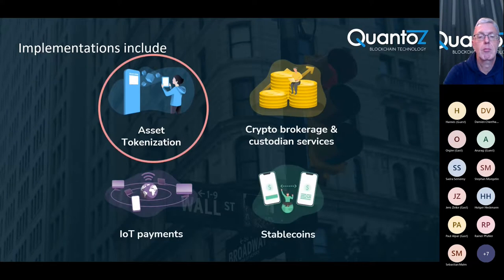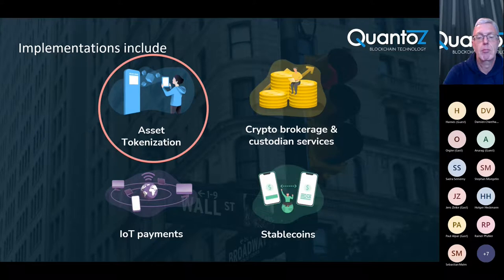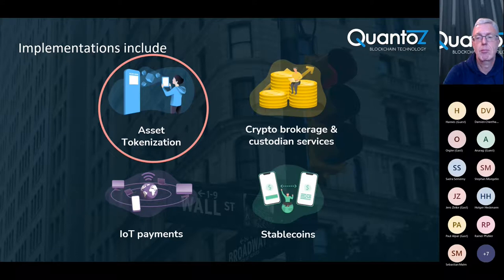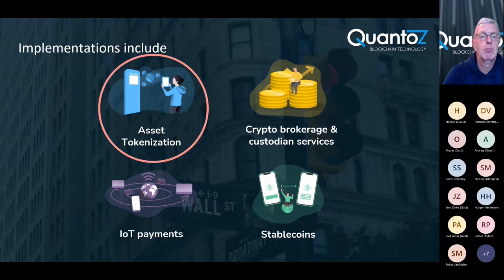Our technology supports different kinds of business models. For example we support IoT payments, stable coins but also cryptocurrency brokerage and custodian services. But for today we would like to focus on and also present our asset tokenization model and we will also give you a sneak peek into our Nexus system.